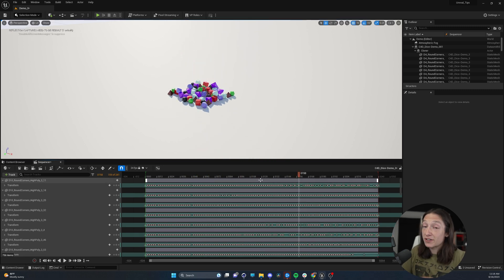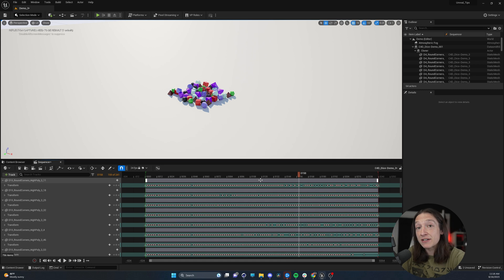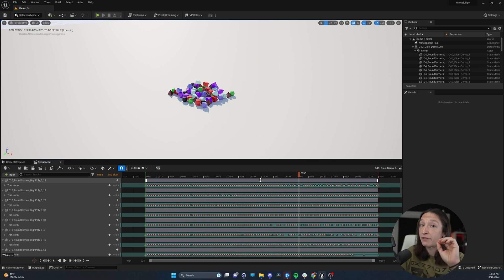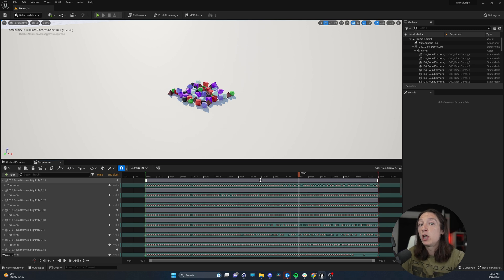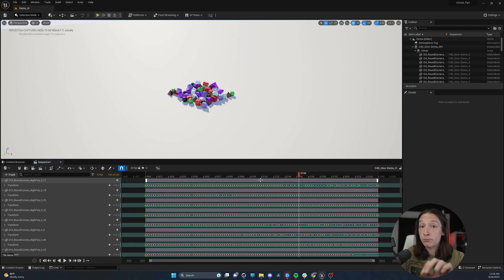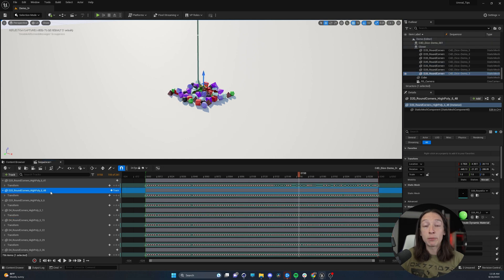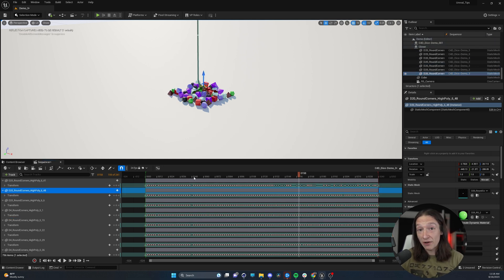Awesome. But I will say from experience, sometimes this feature is a little funky if you have a really complex animation. So it is wildly important that you name your objects correctly, you label things correctly in your sequencer, and you save early and save often.